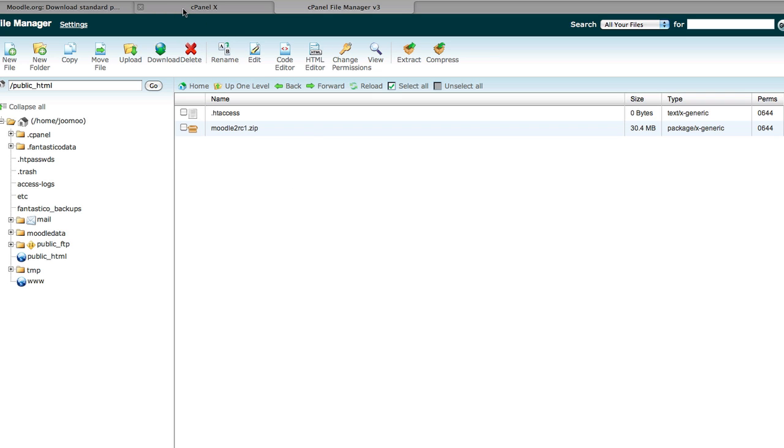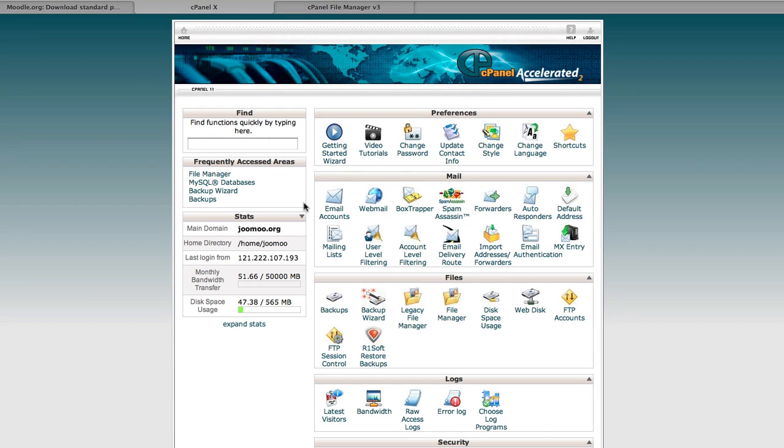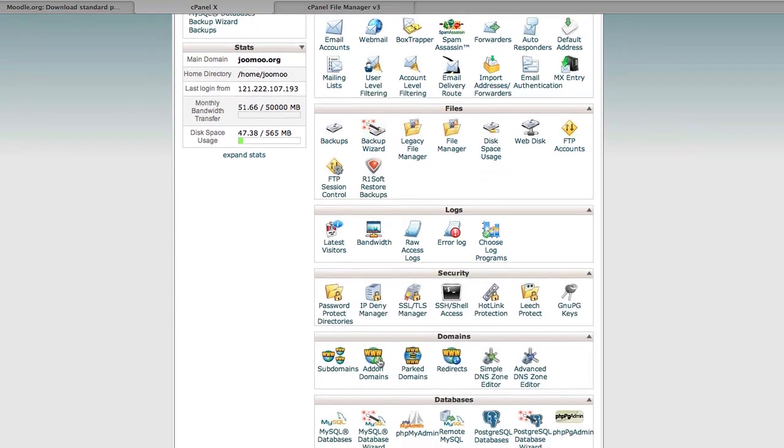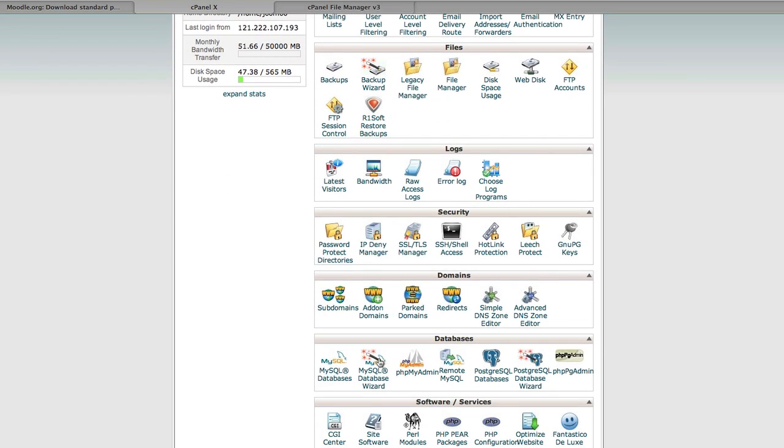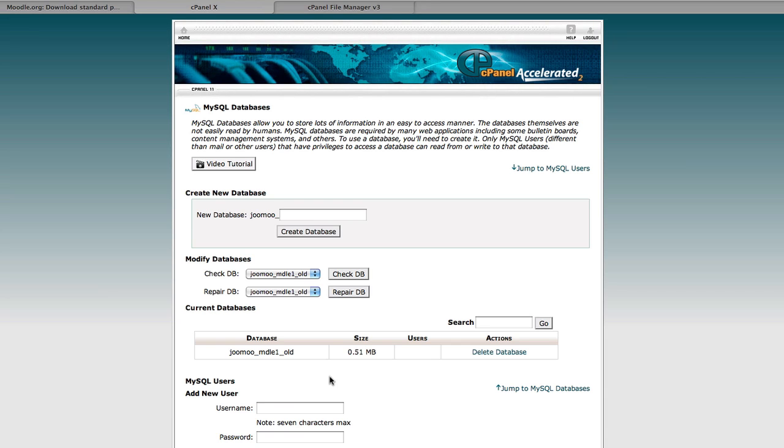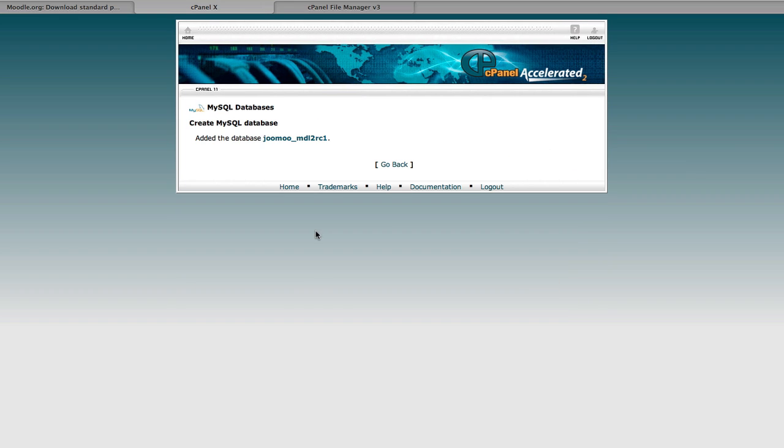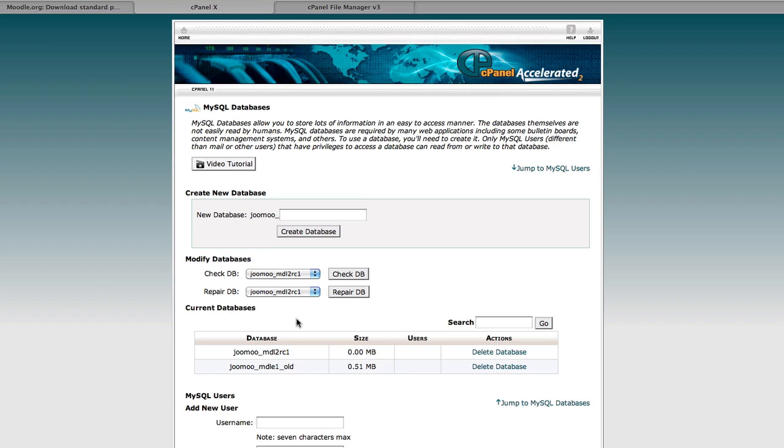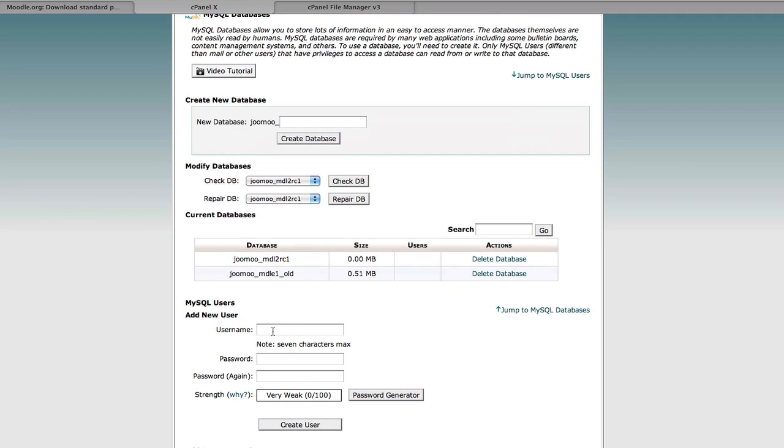Now, before we proceed with the installation, we need to create a database and a user. So we'll do that very quickly now. Creating a MySQL database for this particular Moodle. And we'll create a user as well.